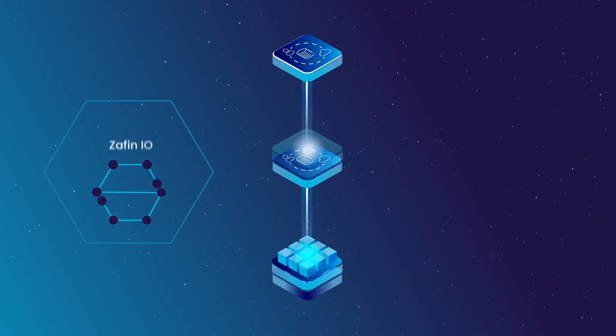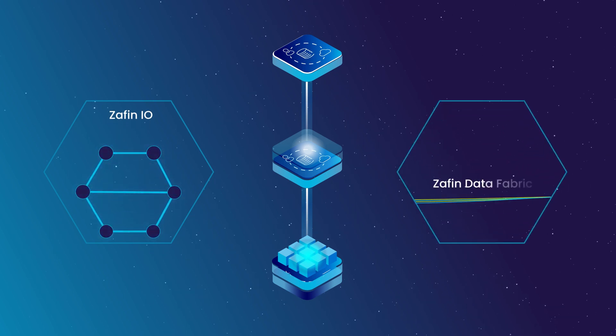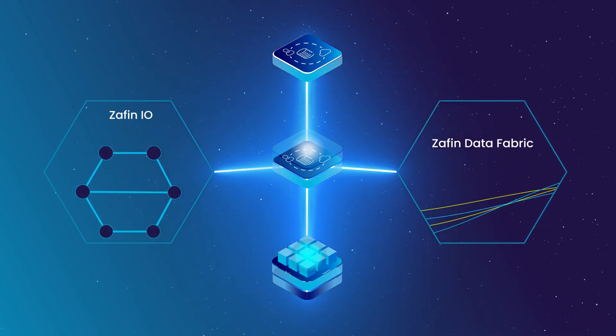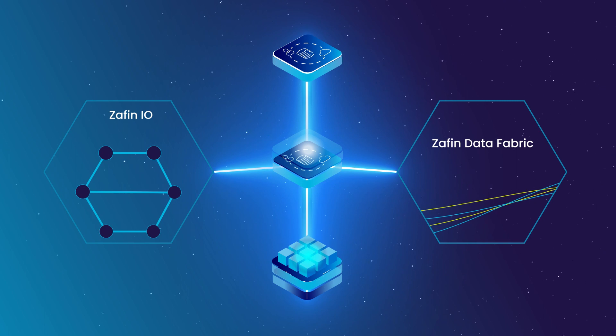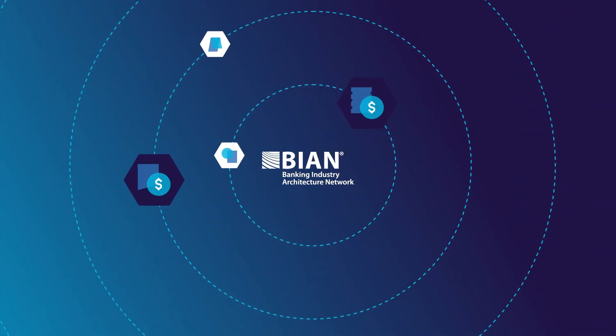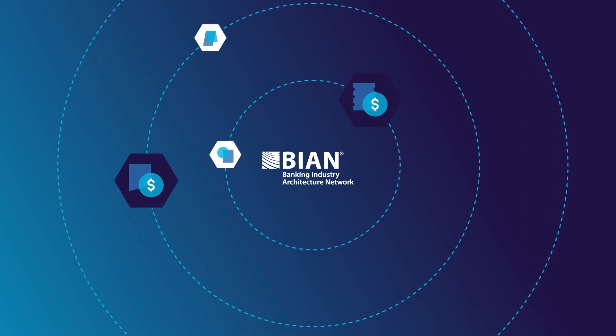Combine this with Zaffin I.O. and Zaffin Data Fabric for seamless integration to all areas of the banking technology ecosystem, along with a built-in aligned analytics and operational data store.